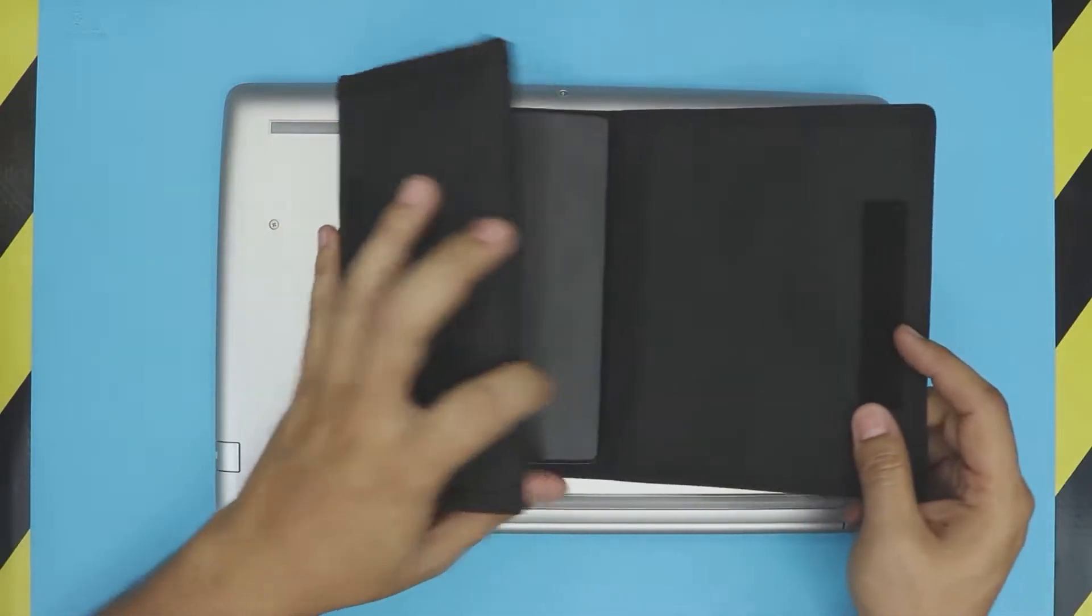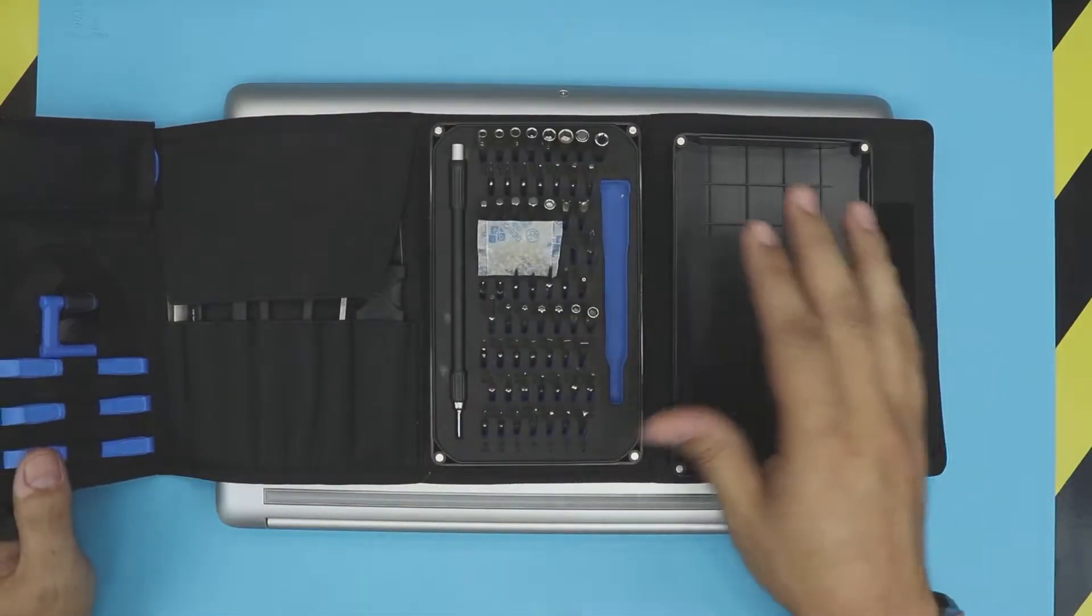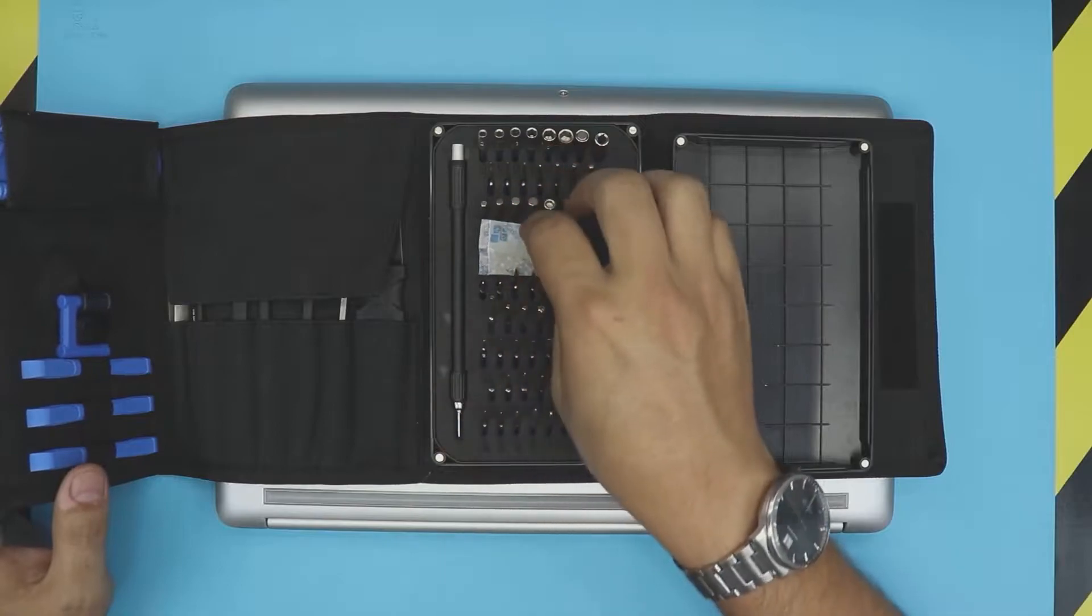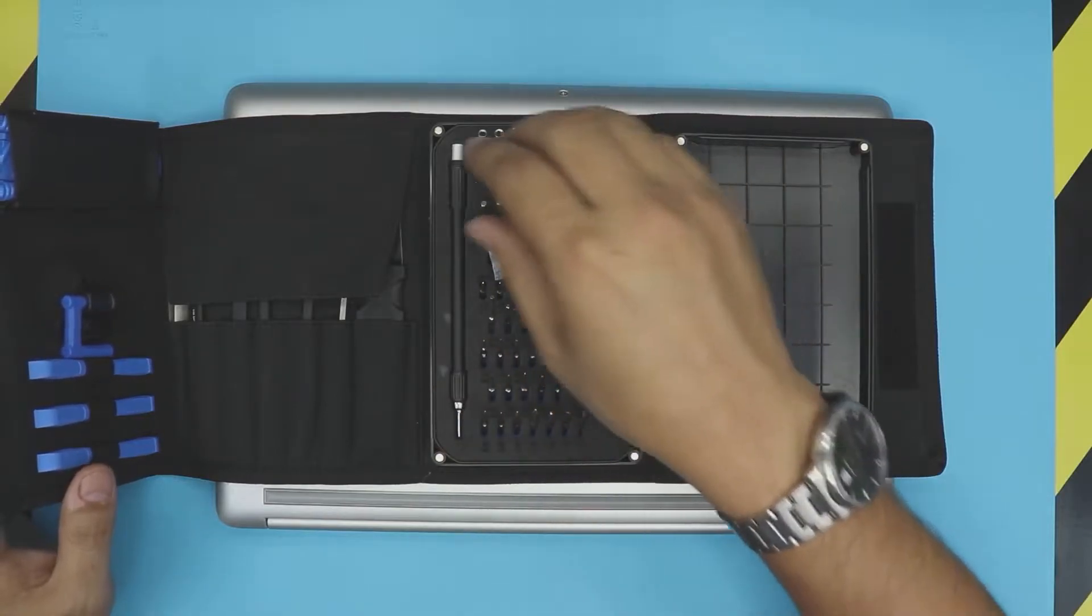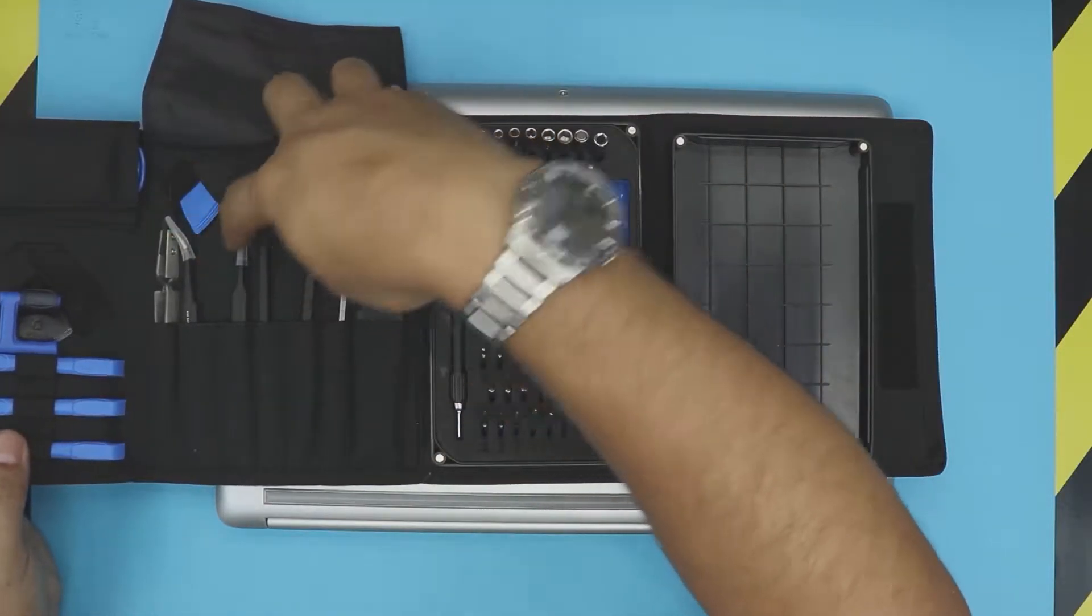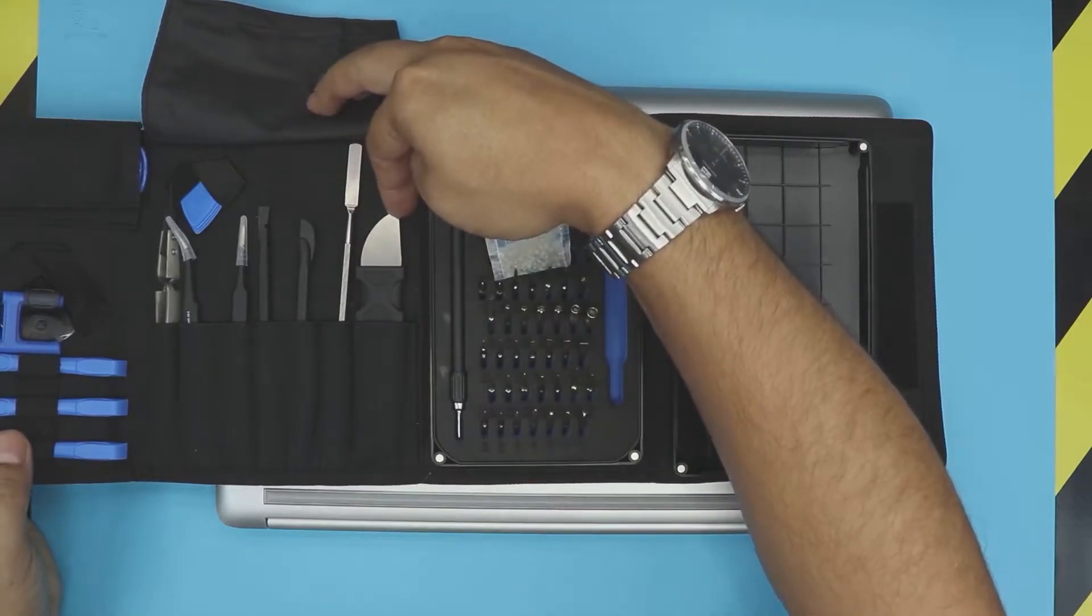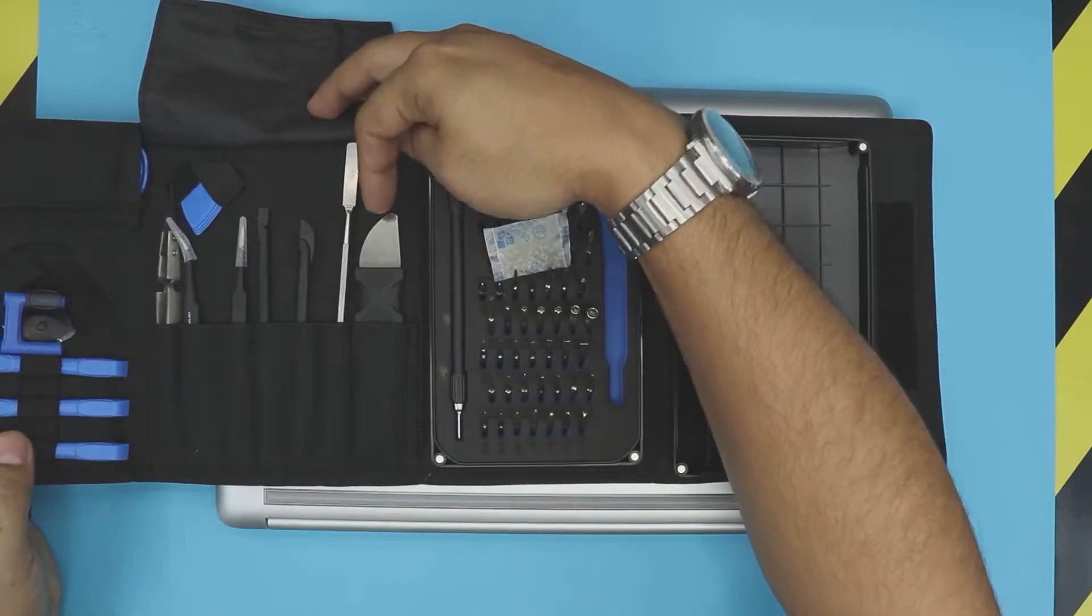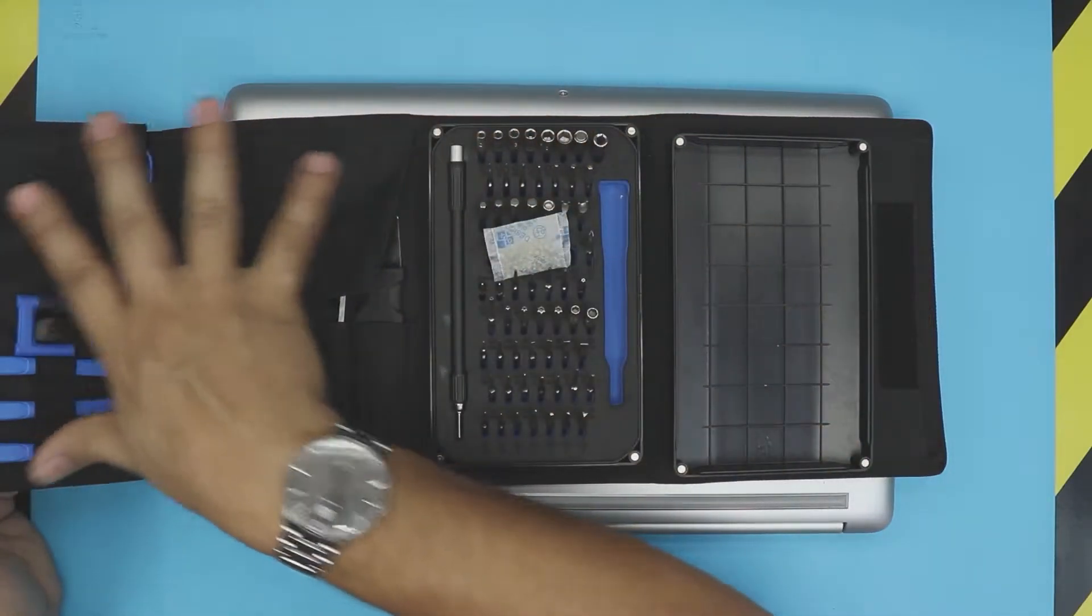I really recommend you guys to grab the iFixit set. They have a really nice set for opening your electronics. They have all the bits that you need and they come with the pliers, tweezers, and the opening tool right here.